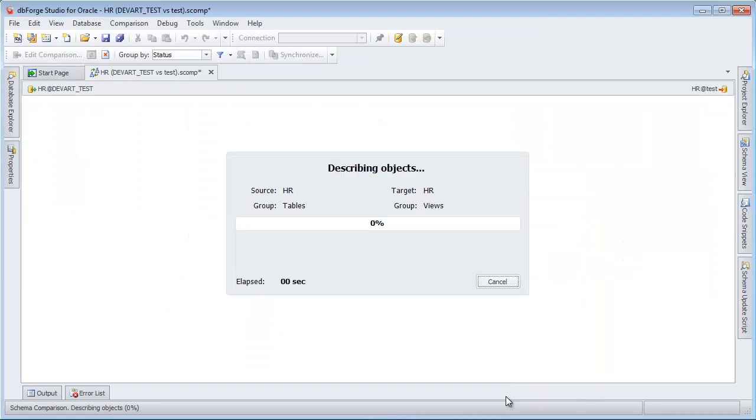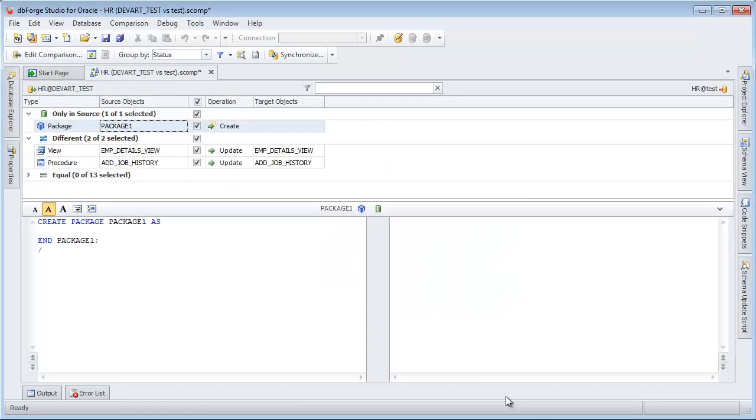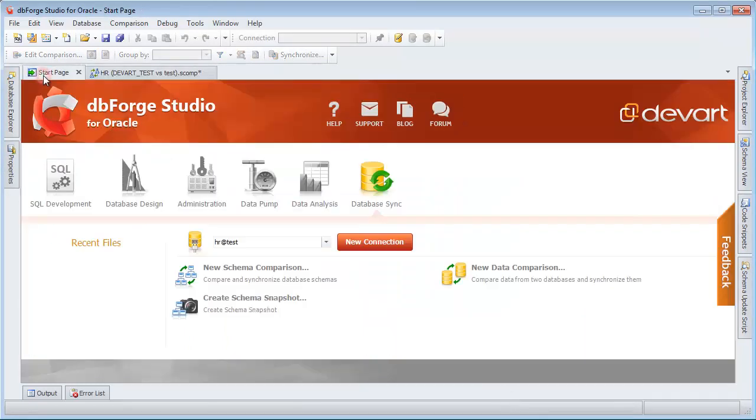Compare schema's objects and prepare a comparison document. Return to the Start page.